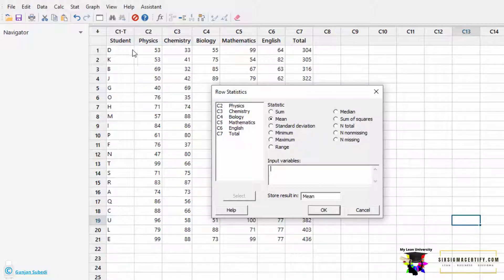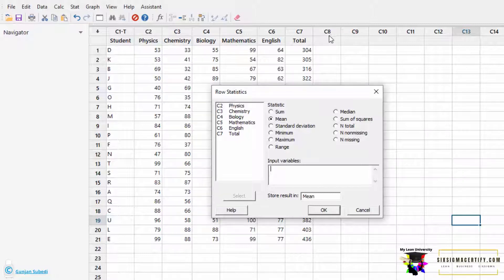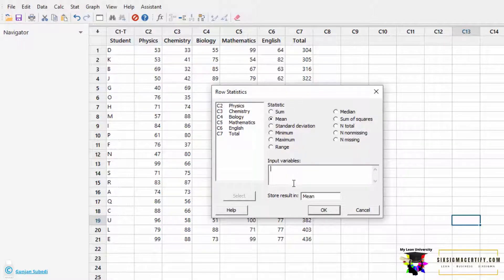Suppose for all the students, we want to find the mean of Physics, Chemistry, Biology, Mathematics, and English, and place the mean in column C8. For that, we select Mean, and in the input variables space...